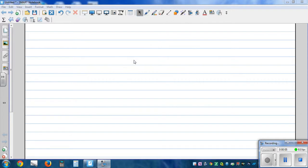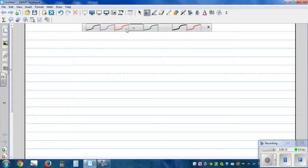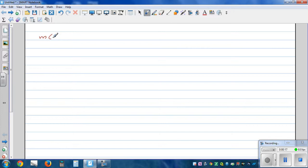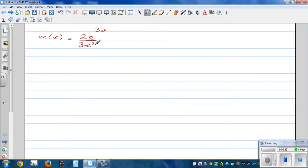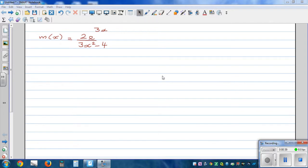Let's differentiate using the chain rule, product rule, and quotient rule. Let's start with the first example. Let's differentiate M of x, where M of x is given to be 2e to the power 3x divided by 3x squared minus 4. You can pause this video and try to do it yourself.